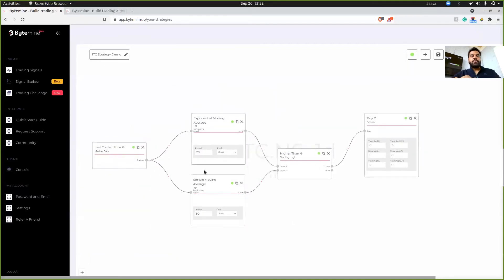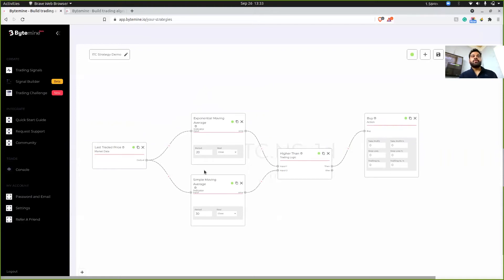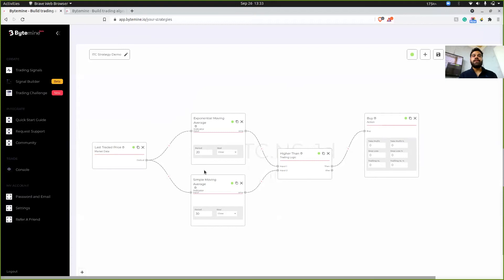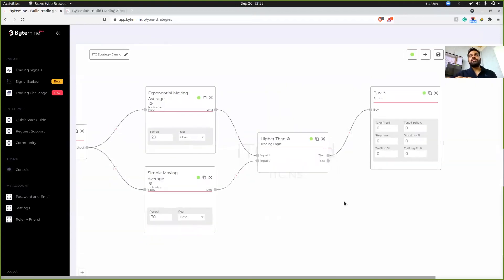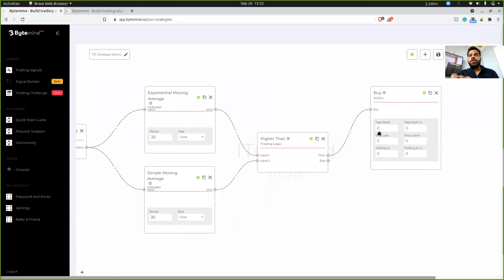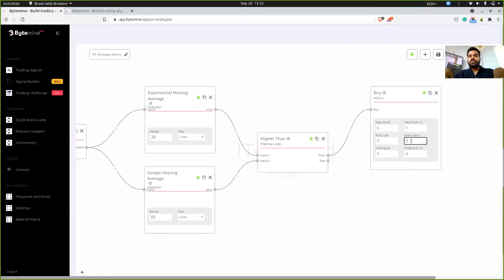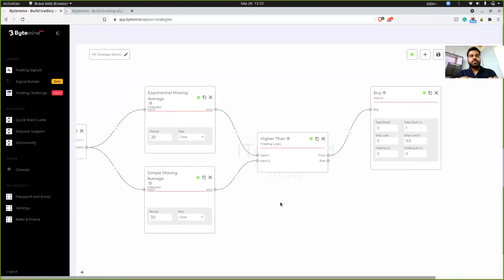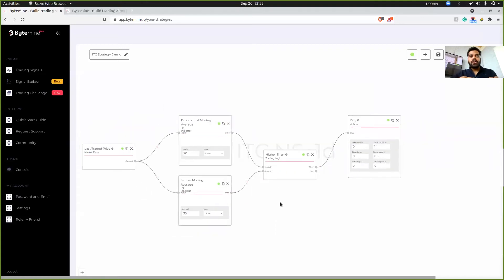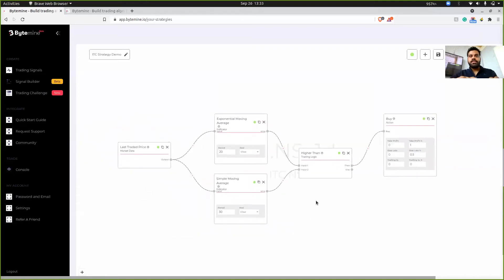So again, the strategy says that if the current price, for the current price, if EMA is higher than simple moving average of 30 value, then place a buy order. Otherwise do nothing. And finally, I'll just place my take profit and stop loss. And yeah, this is pretty much it. This is our whole strategy.